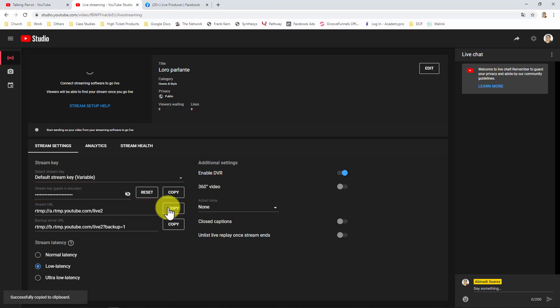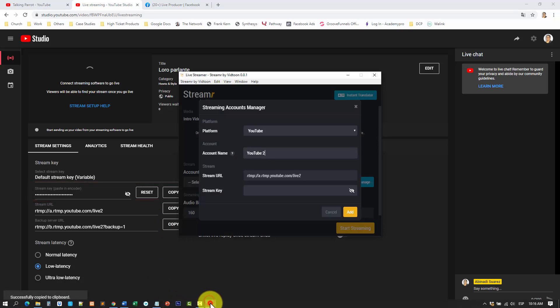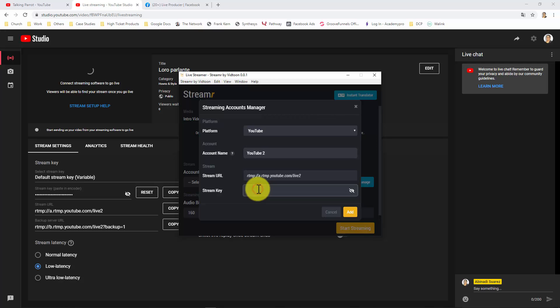Go back to your streamer account. And paste it. And then click on Add.